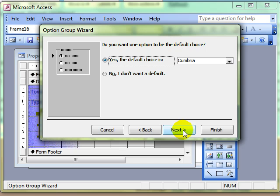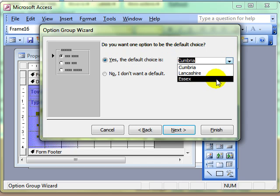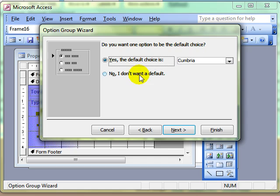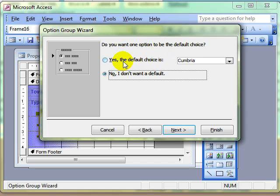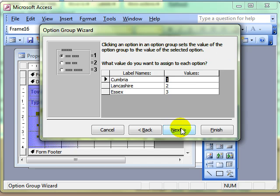We go through the wizard. Do we want the user to have a default choice? We can leave that on Cumbria or any of the others, but if we don't want a default then we can take that option out. We then go next. We can assign these labels a value, and the default is the first label has a value of 1. You can change these numbers, but I'm quite happy for those to stay as 1, 2, 3.